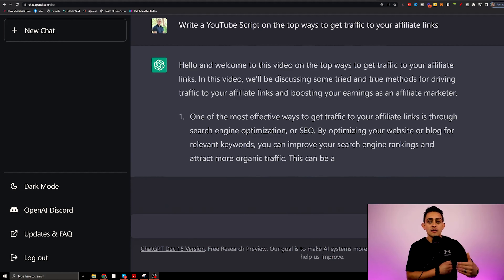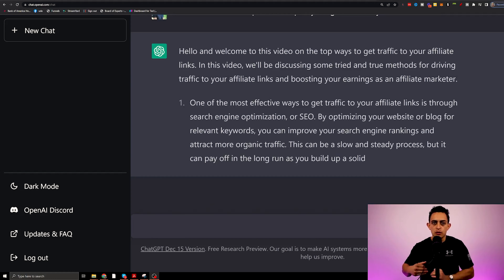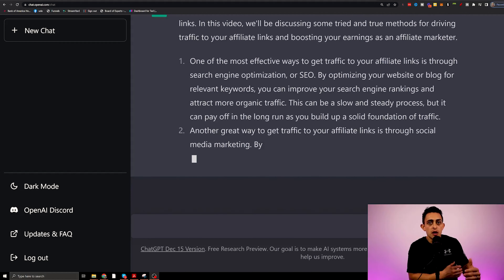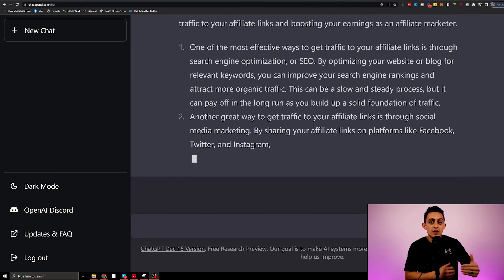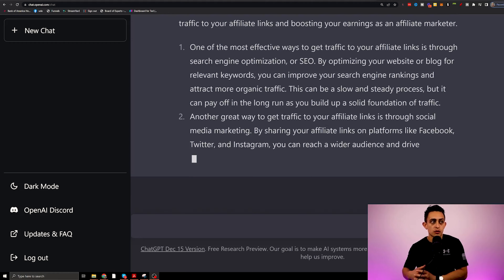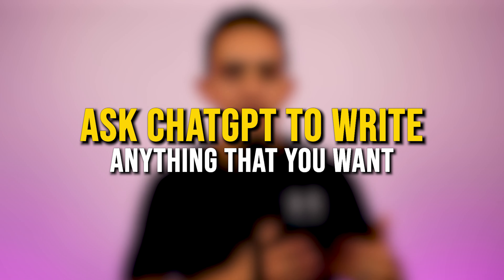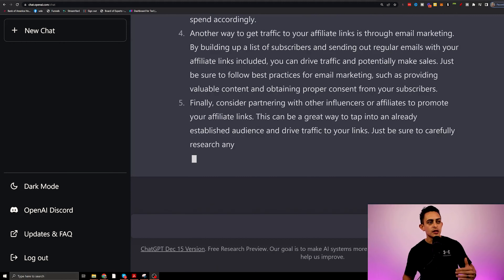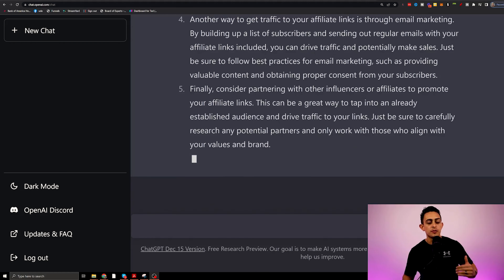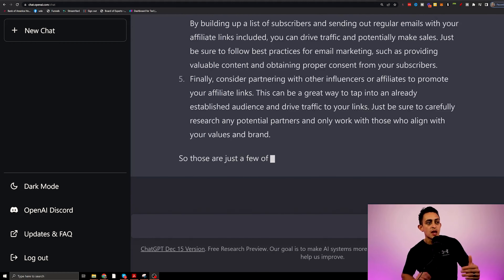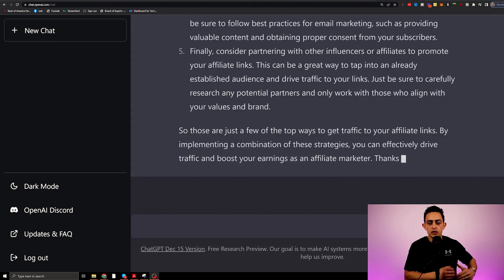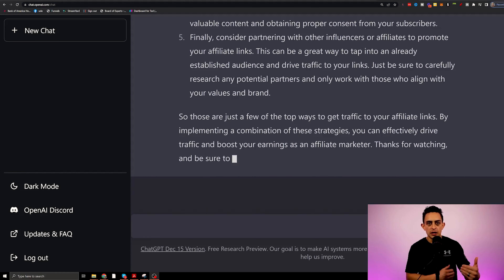It's going to give you a ton of different ways to get traffic to affiliate links. But you can tell the software exactly what you want in this YouTube script. The crazy thing is you can literally ask ChatGPT to write anything that you want. ChatGPT is still finishing up the YouTube script. After this script is done, I can go ahead and take this script and use it to create my video.